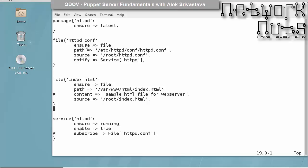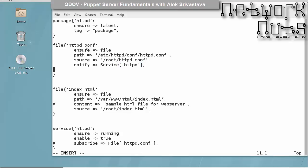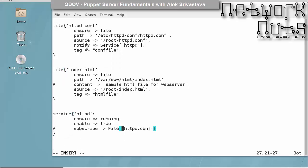Let me just give you one simple example. In this file, I can apply tags to all of this. In package, I just go here and say tag—any resource you want to apply the tag to, just say tag and any name. I say 'package'. For this, I say 'conffile' tag as it is a config file. Say 'HTML file' tag, and I can apply the tag here, say 'service'. So every resource I have applied a tag to.